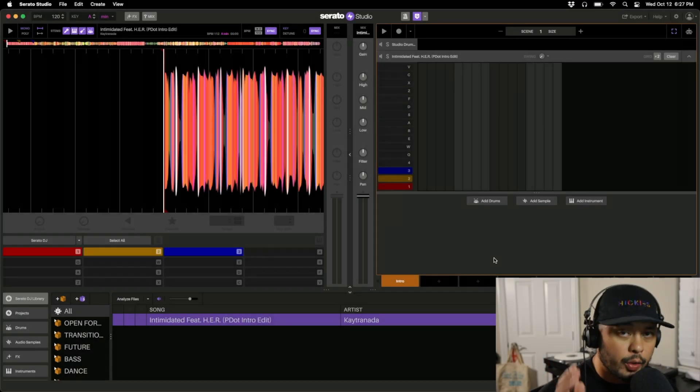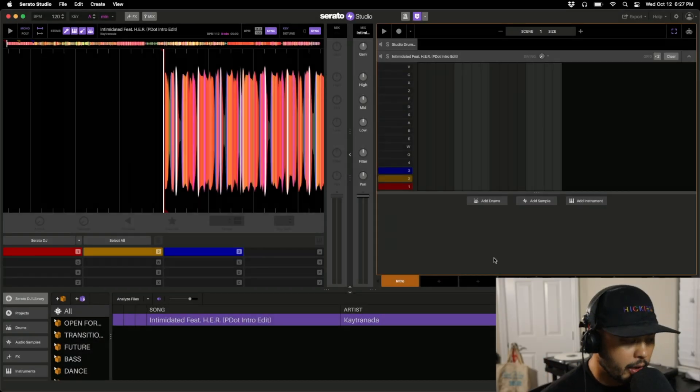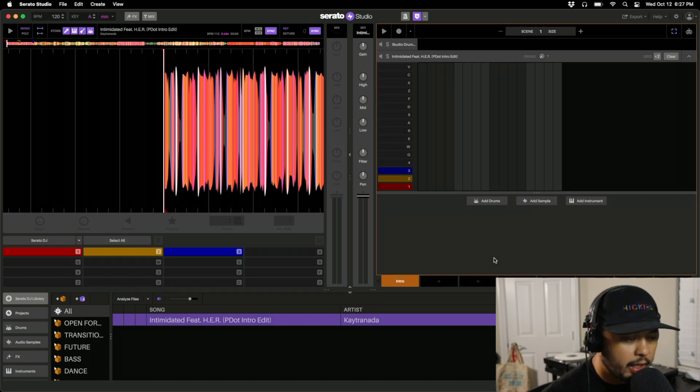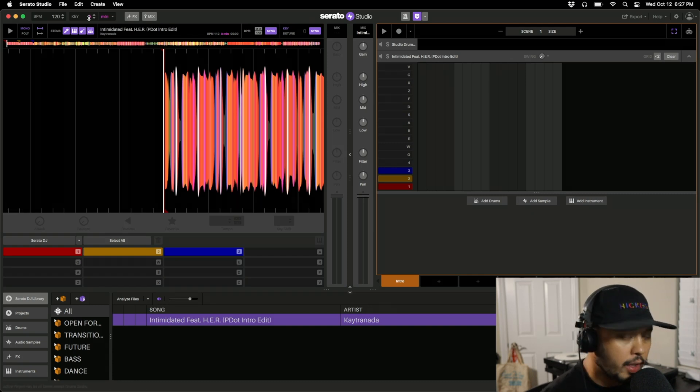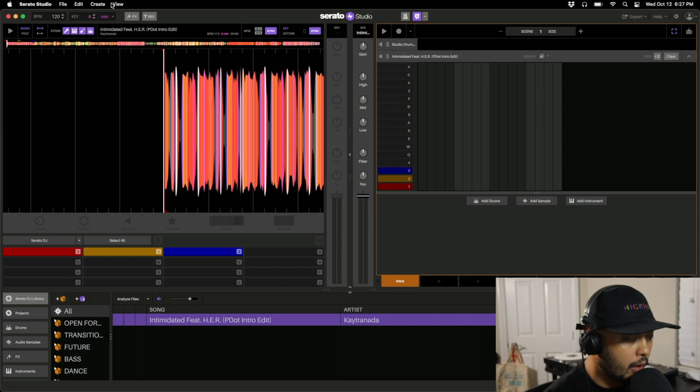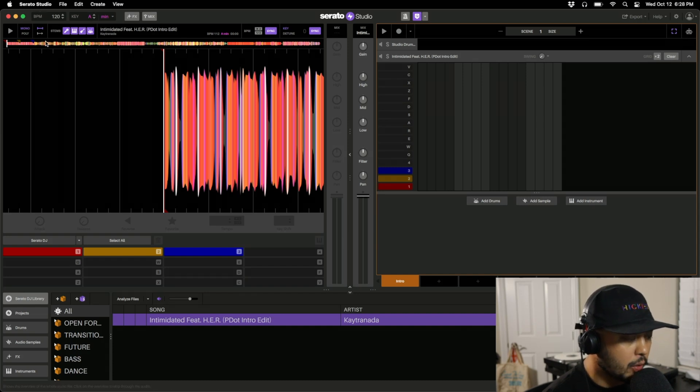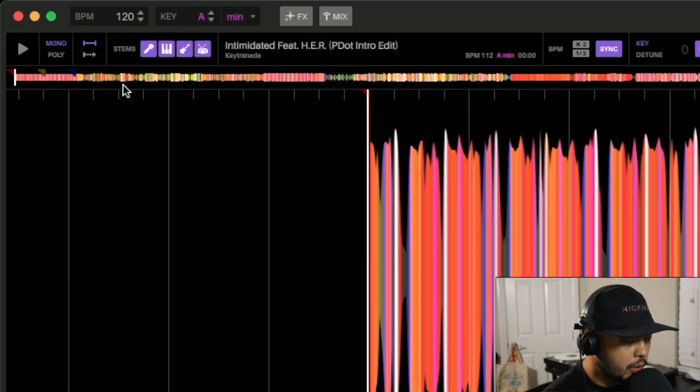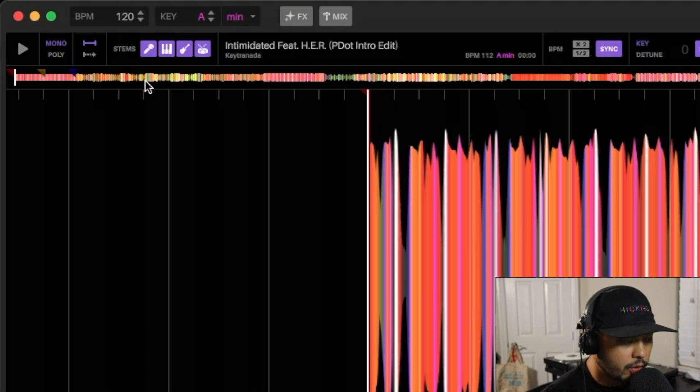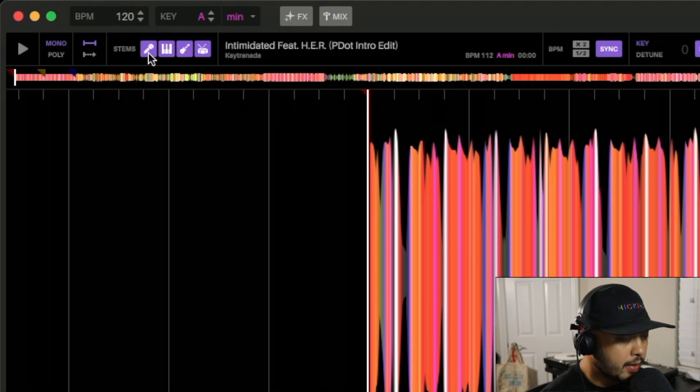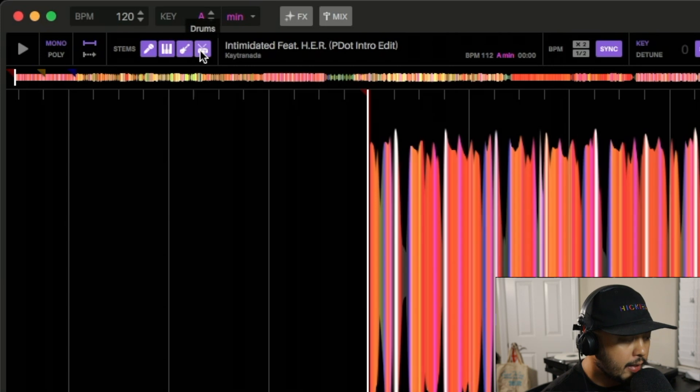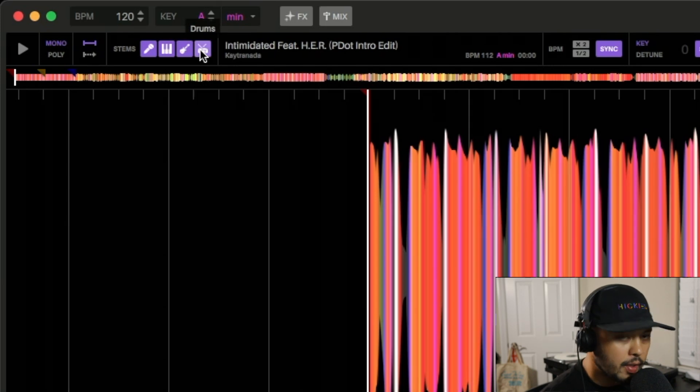Here we have Serato Studio 2.0 beta open and the big feature they've added to this 2.0 release is just like in Serato DJ 3.0, they've added the live stems feature. Here in Serato Studio you can see on the top left side we have the same options so we can stem out vocals, melody, bass, and drums.